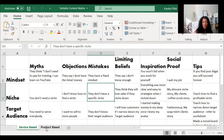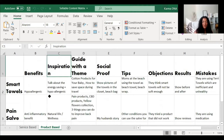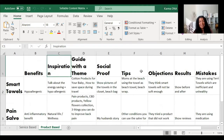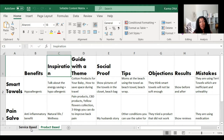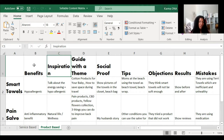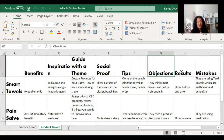I'll move on to the product-based business matrix. Like I said, you can use both for product-based businesses and for service-based businesses as well. But I find this framework more suitable for product-based businesses — it's called the BIG STORM framework. The categories are: Benefits, Inspiration, Guide with a theme, Social proof, Tips, Objections, Results, and Mistakes — that makes BIG STORM.